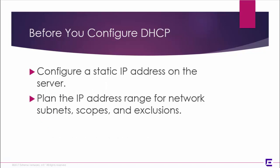Before we get started, configure a static IP address on the server. Plan your IP address range for network subnets, scopes, and exclusions.